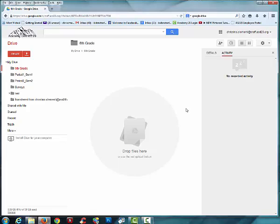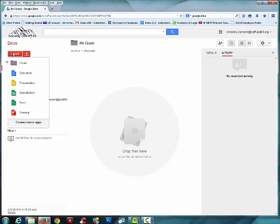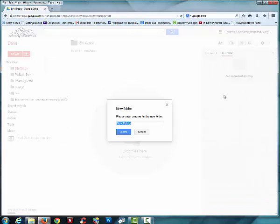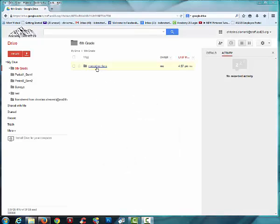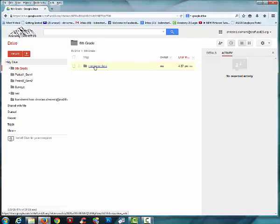Since we're only dealing with Computer Class right now, I'm going to choose Create, Folder, and I'm going to type in Computer Class and choose Create. Once you've created Computer Class, go ahead and double click on that folder.